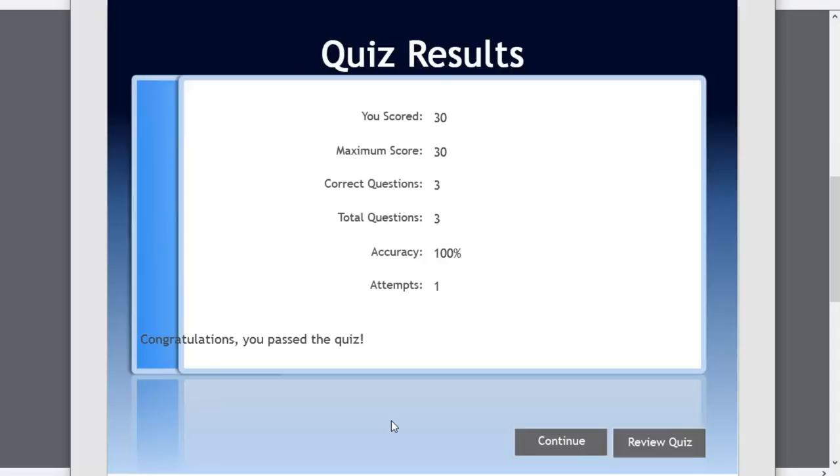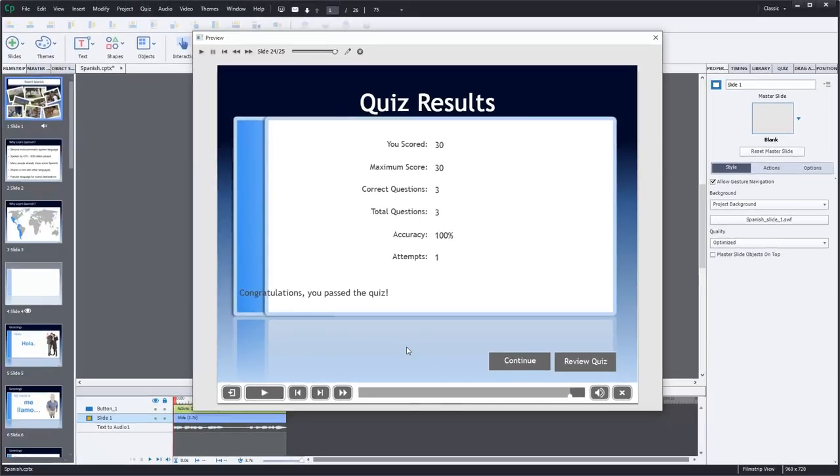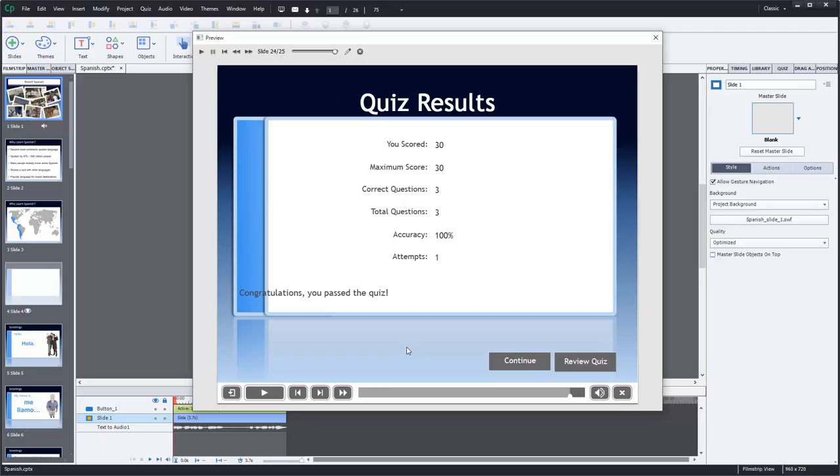And then we have our quiz results slide. Again, I would spend a little bit more time finessing the location of some of these text boxes and making sure the fonts all match and everything looks good. And of course, I could review my quiz or continue at this point. But I think that's a pretty basic workflow for working with PowerPoint files and importing them into Captivate. And dealing with, of course, things like question slides and knowledge checks.